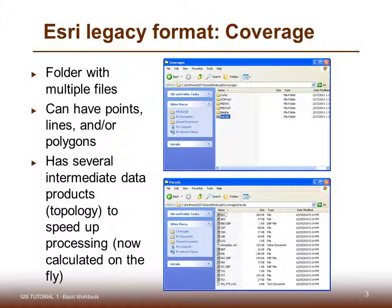First of all, there are two legacy formats we'll discuss: coverages and shapefiles. A coverage is a folder with multiple files. These can have points, lines, and/or polygons. They have several intermediate data products to speed up processing.